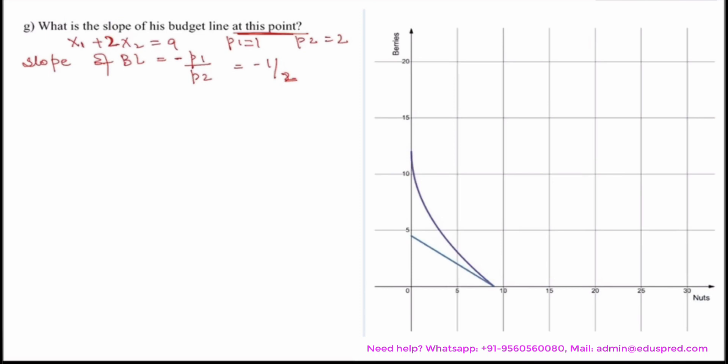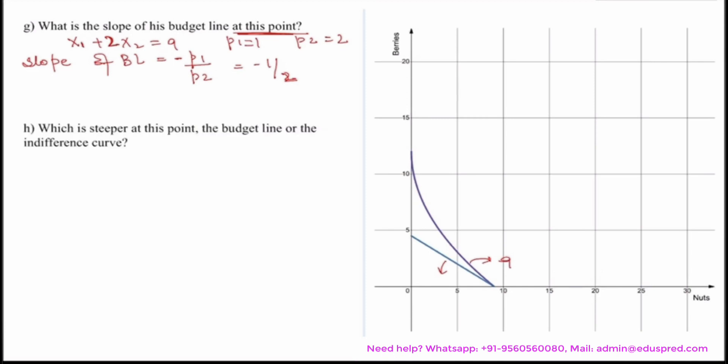Hence the slope of the budget line is minus 1 divided by 2. Referring to the graph from the previous part: on the x-axis we have nuts, the y-axis has berries, the blue line is the budget line, and the purple curve gives Ambrose a utility of 9. The next part asks: which is cheaper at this point — the budget line or the indifference curve?